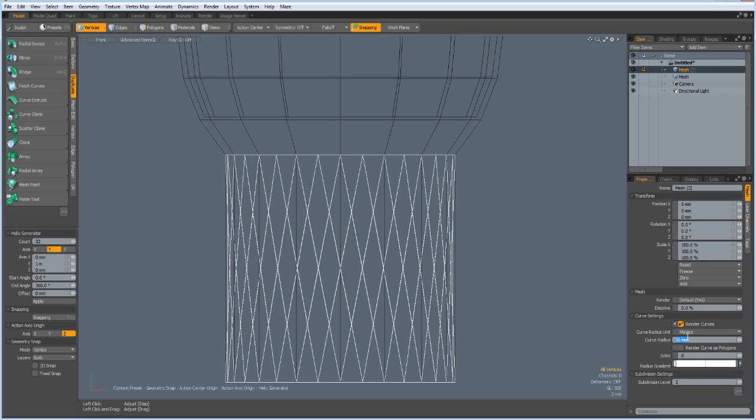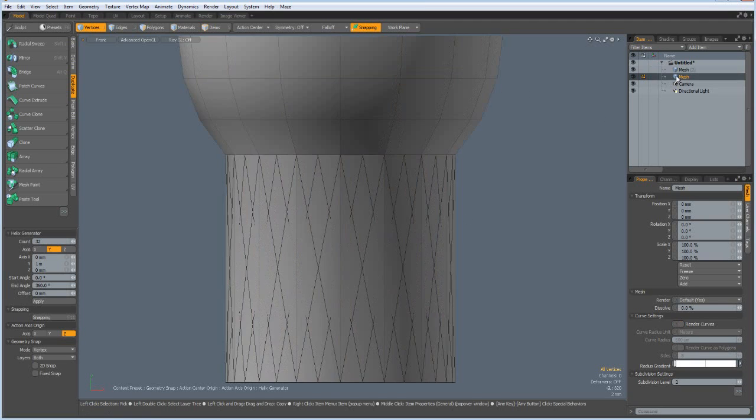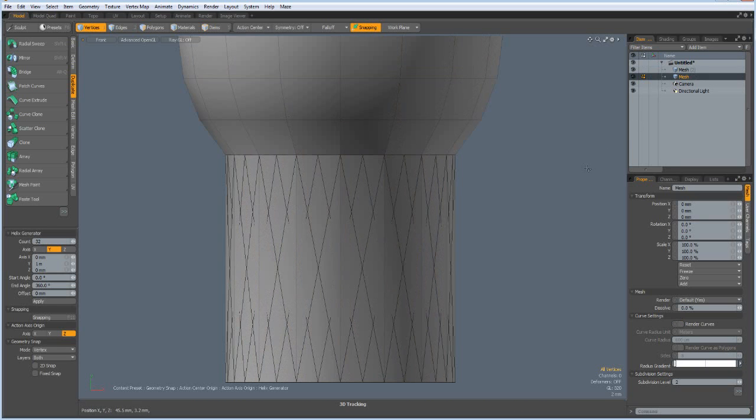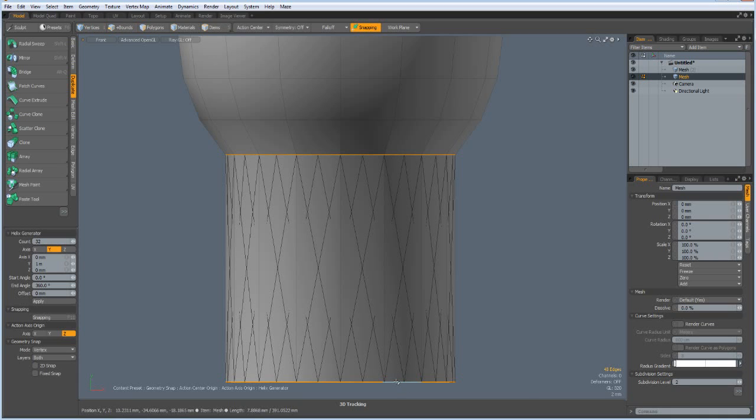And make this 0.6 millimeters, we can always adjust this later. Now let's go back to our other mesh, and then in edge mode I select this edge and these edges.